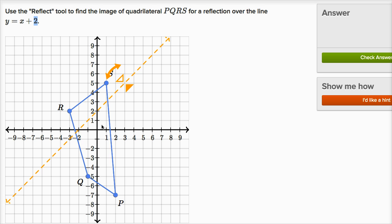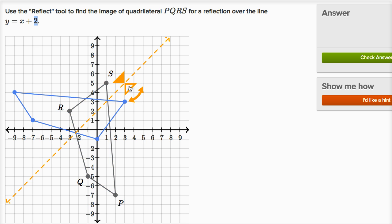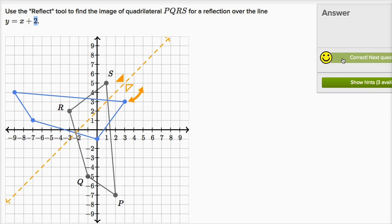And now we just need to reflect PQRS, this quadrilateral, over this line. There you go, we did it. Point S, which was to the top and left of the line — its corresponding point in the image is now to the right and the bottom of the line. The things that were to the right and the bottom of our line, like point P, their corresponding point in the reflection is now on the other side of the line. I think we're done, and we got it right.